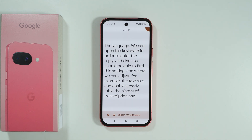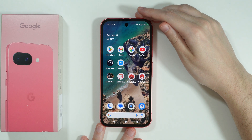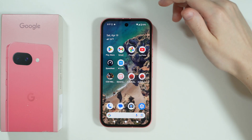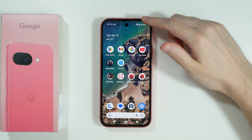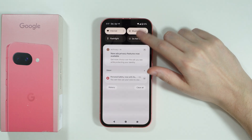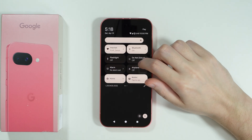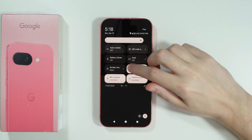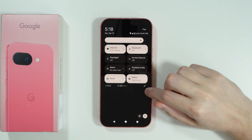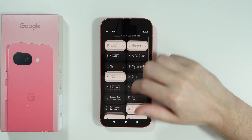That's pretty much it. You can also add Live Transcribe to Quick Settings — if you swipe from the top towards the middle twice, you'll open Quick Settings, and then tap on the pen icon in the bottom right corner.